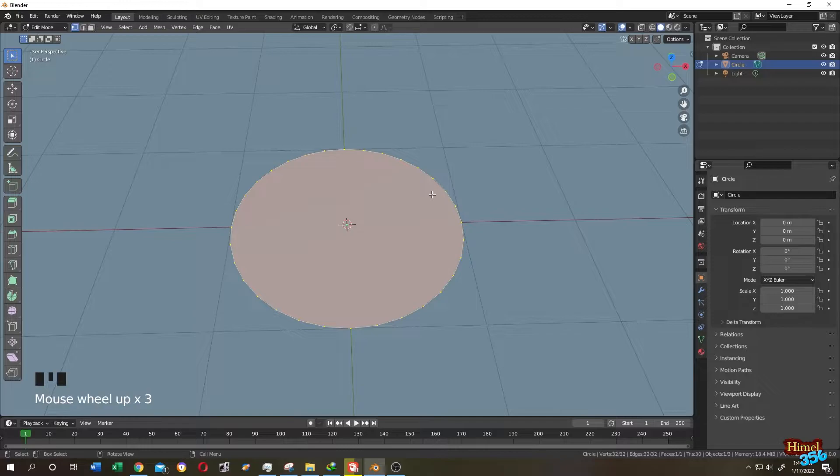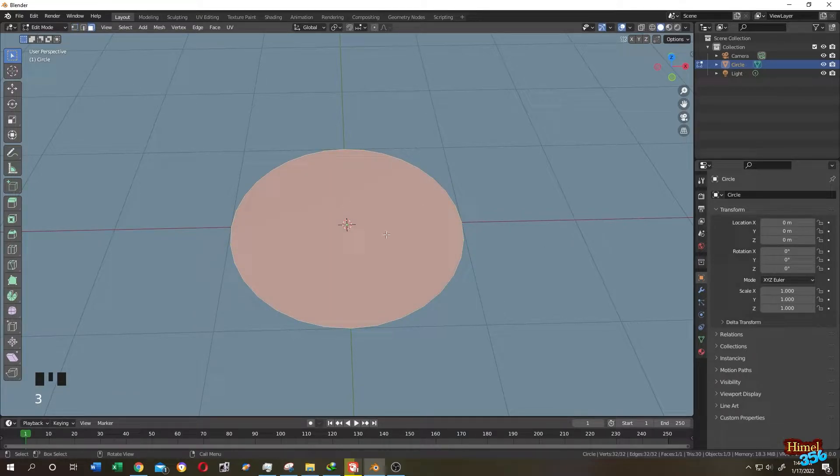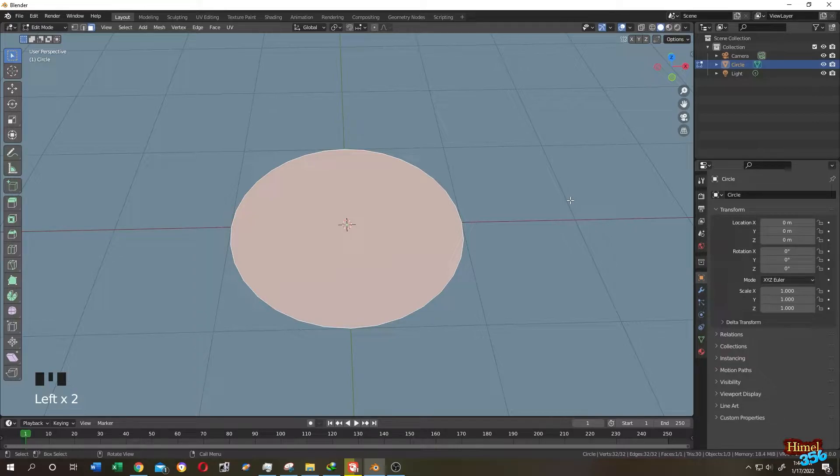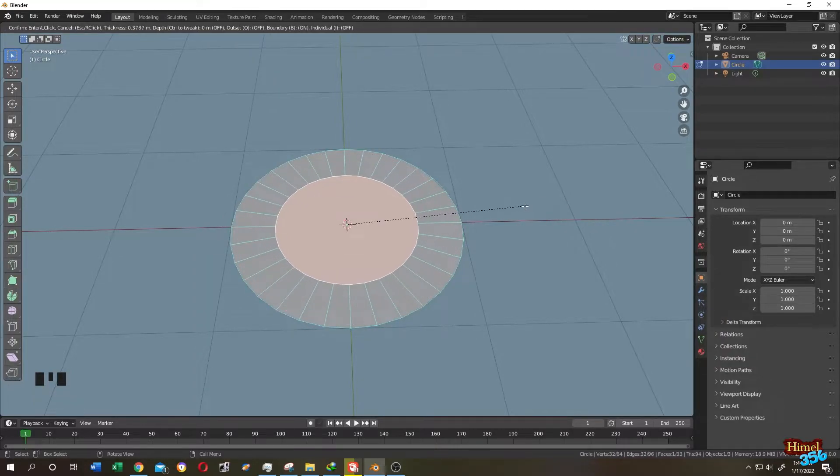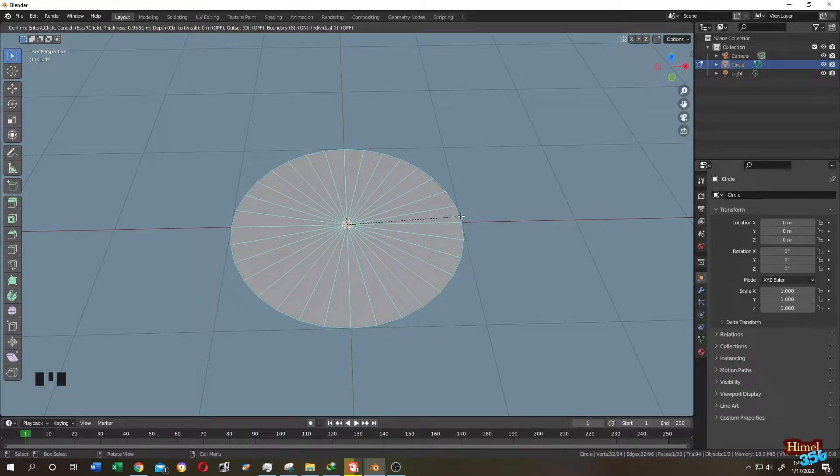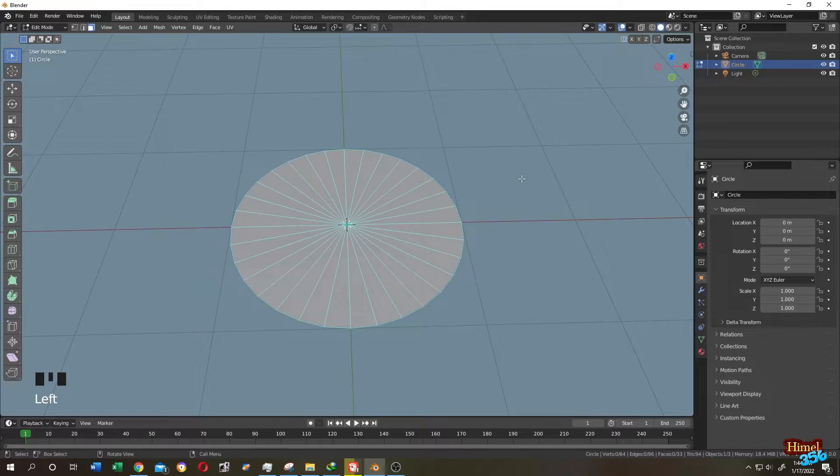Now press 3 to face selection. Select the face. I to inset, go to the center as close as you can go. Click somewhere else.